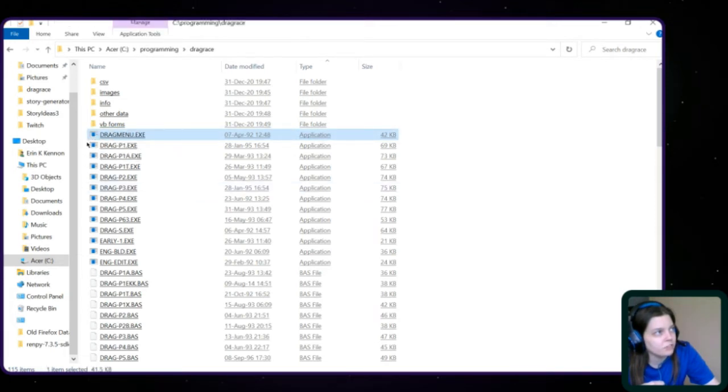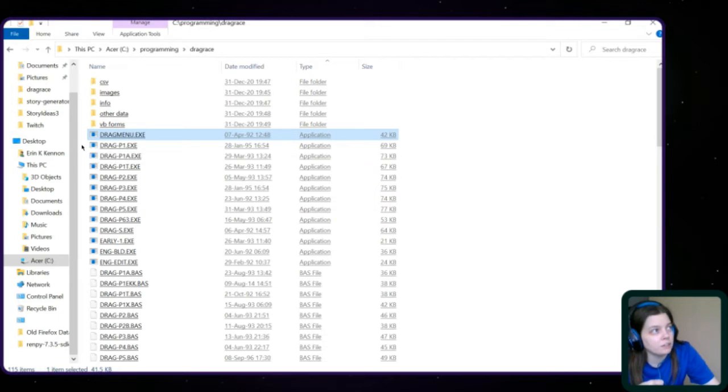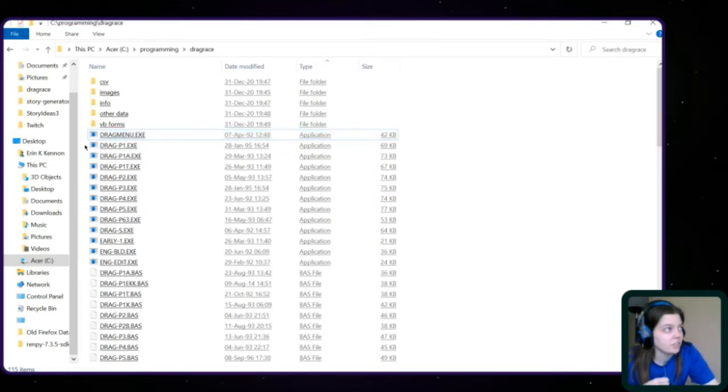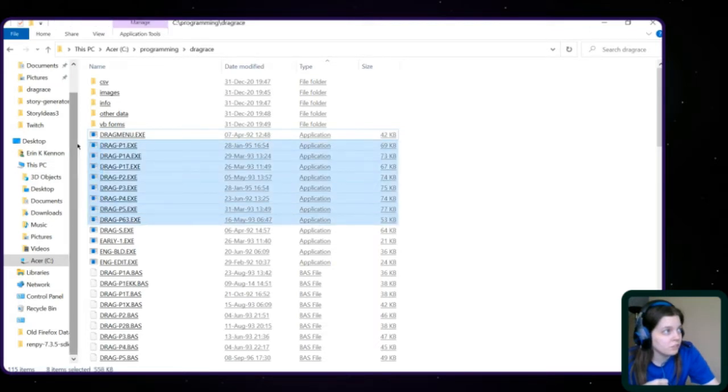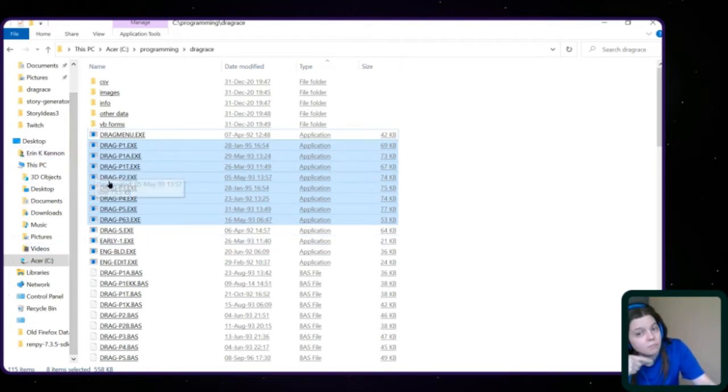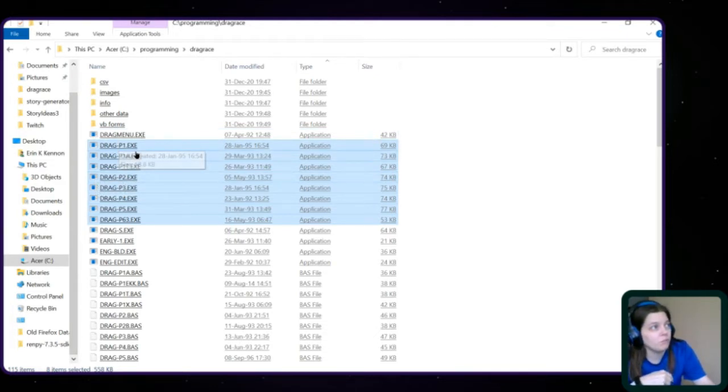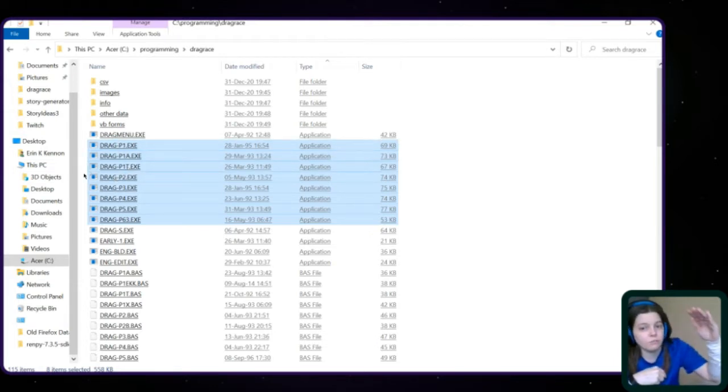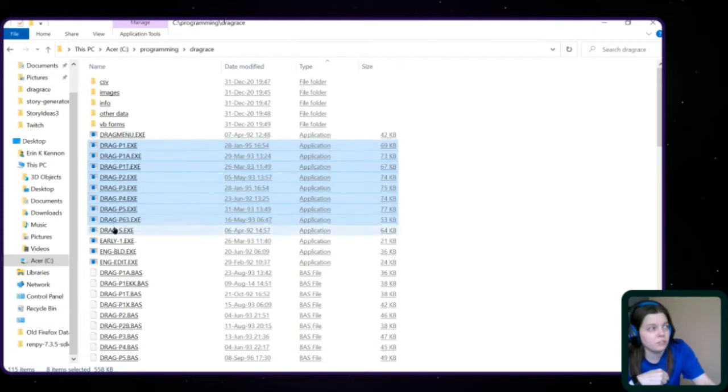The exes, the drag menu, I don't know what that is, I don't remember. I'll have to try it when I find a way to run it. The ones that start drag hyphen are the actual game. So if you were gonna play, you would open the P1, drag P1, and go through the first sixth of this game. And then you would move on to P2, and so on through six.